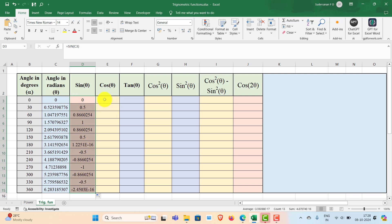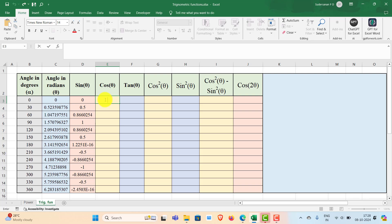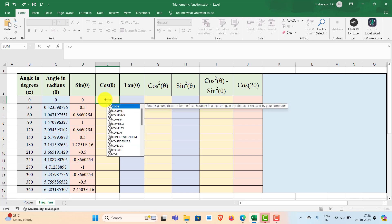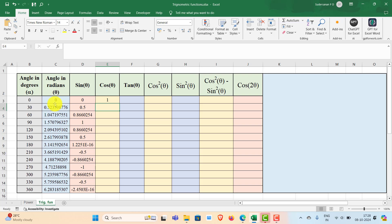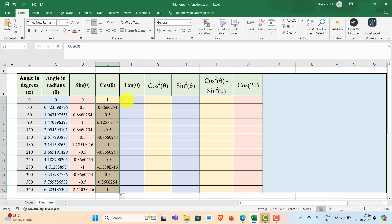Similarly, you can find out the cosine of the angle. Double click and type equal to COS, select it from the pull-down menu, then select the angle in radians, close the bracket, and press Enter. You get cos of the first row as 1. Now fill the remaining rows by double clicking the fill handle to get the remaining values.